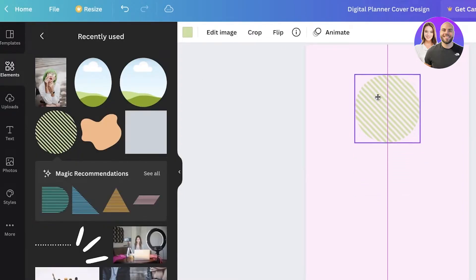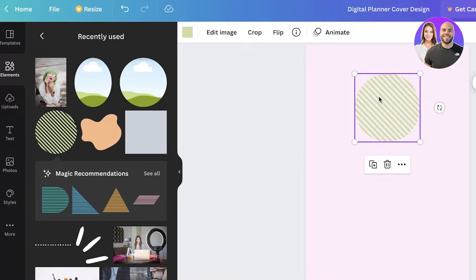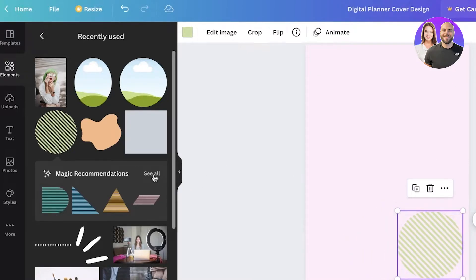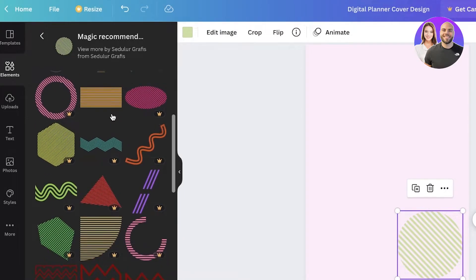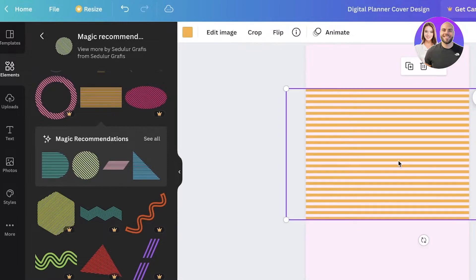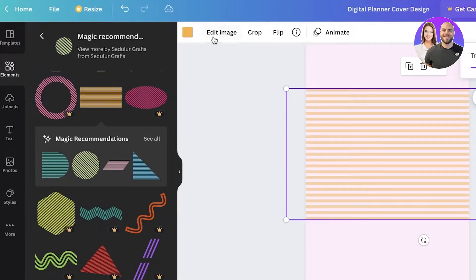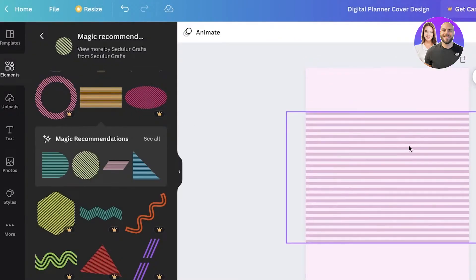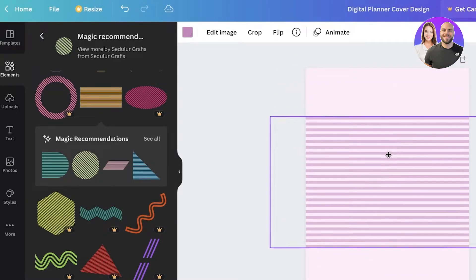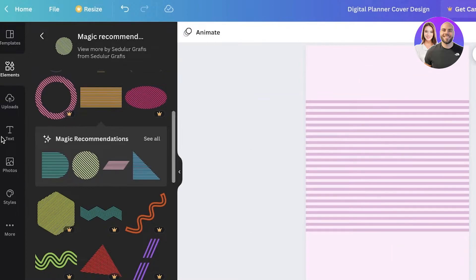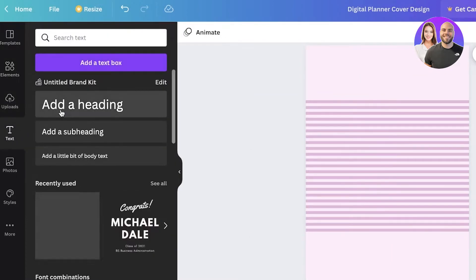I'll click on the Elements section and search for lines to get a grid, which I can use at the bottom for decor. I'll take one of the grid illustrations, increase the size, make the transparency semi-transparent, then choose a darker shade of the overall color and center it on the page.